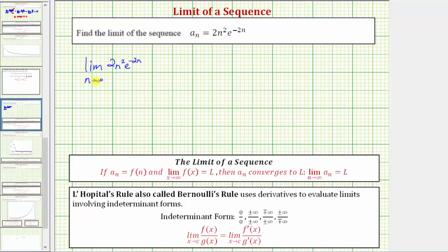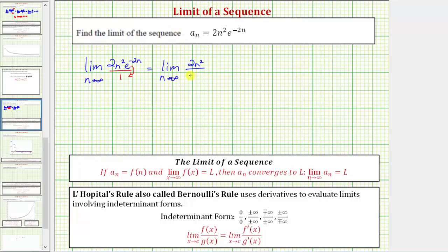However, when determining a limit at infinity, it's often helpful to have the function in fraction form. So right now we have a denominator of one, but if we move e raised to the power of negative two n down to the denominator, this will change the sign of the exponent, which means this limit is equal to the limit as n approaches infinity of two n squared divided by e raised to the power of positive two n.